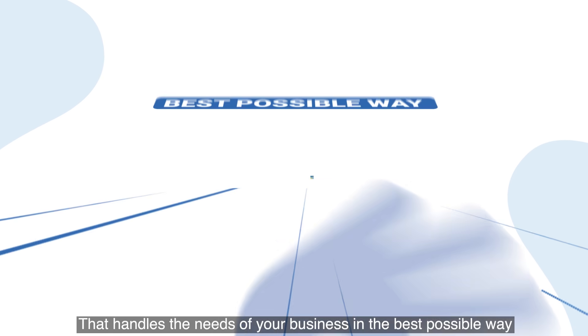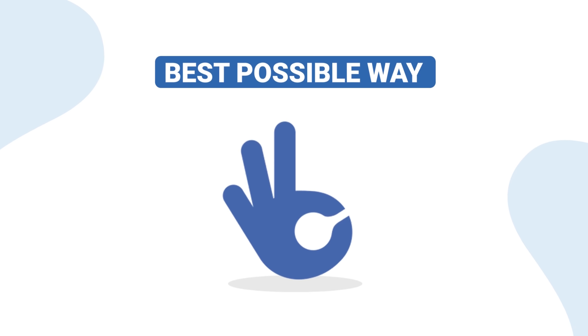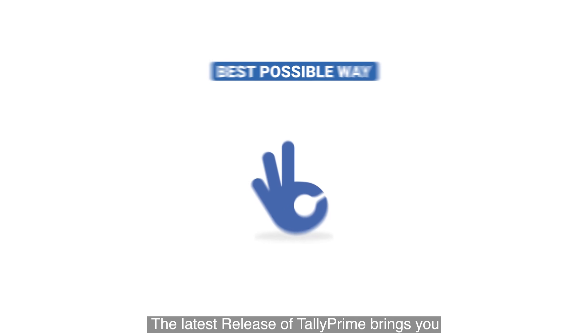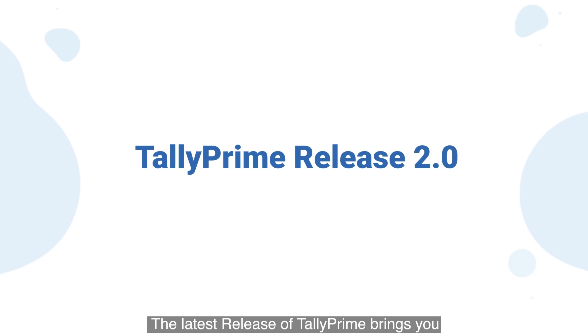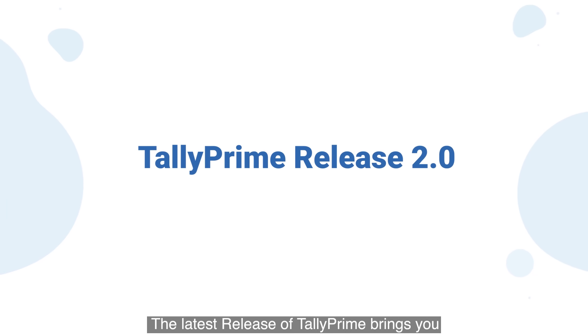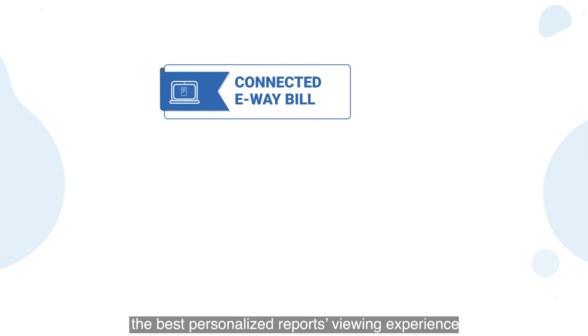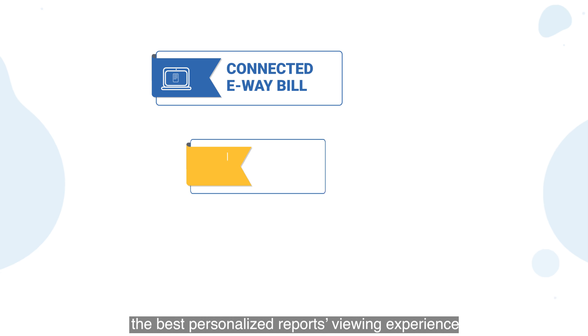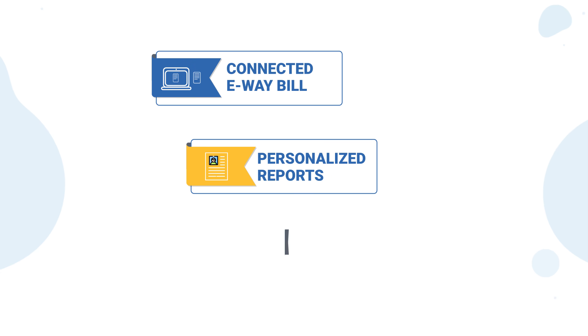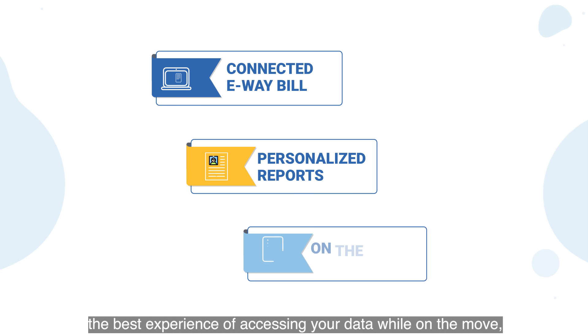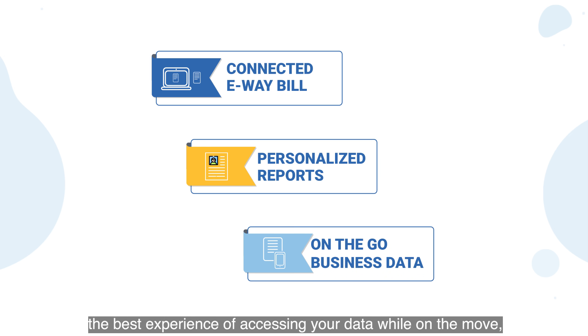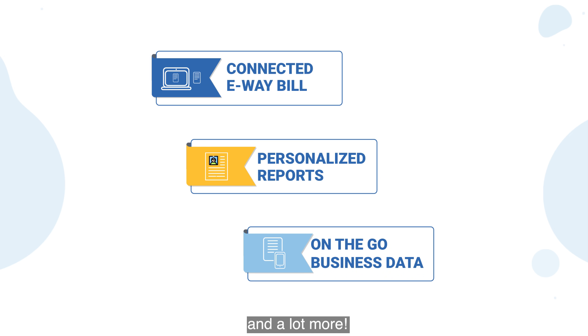In the best possible way, the latest release of Tally Prime brings you the best connected experience, the best personalized reports viewing experience, the best experience of accessing your data while on the move, and a lot more.